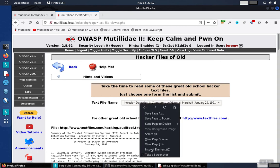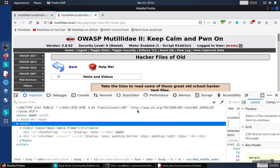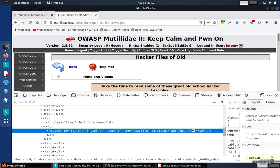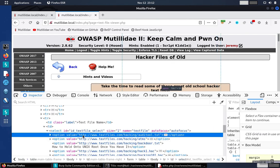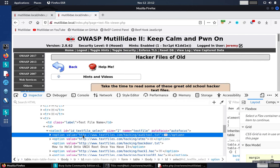If we inspect element on that dropdown, it'll have options, of course, and we can change this.